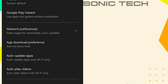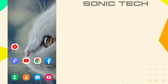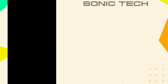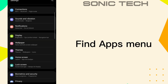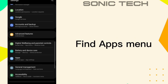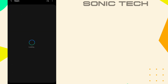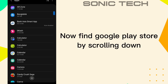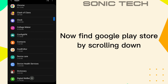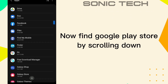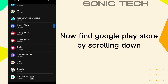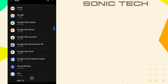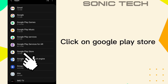Now go to your Home screen. Next step: open your Settings. Find the Apps menu. Now find Google Play Store by scrolling down. Click on Google Play Store.